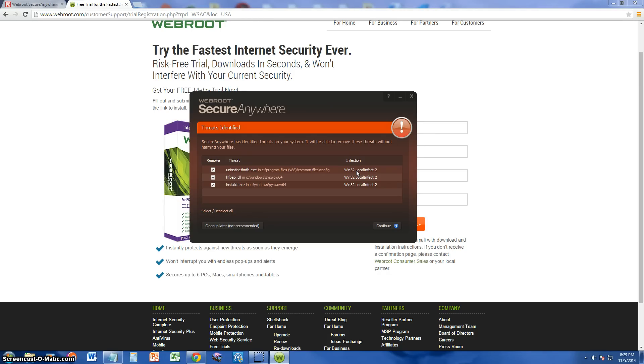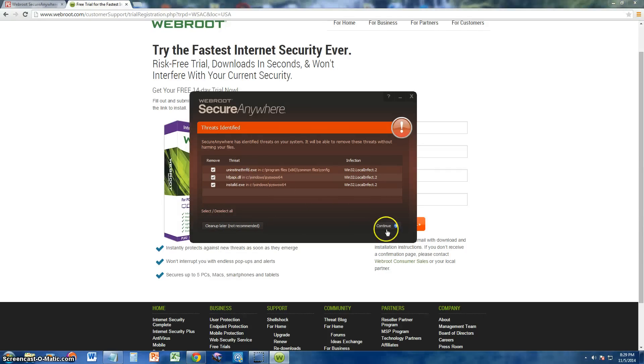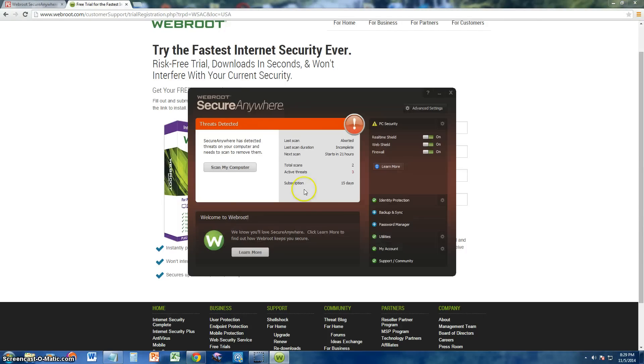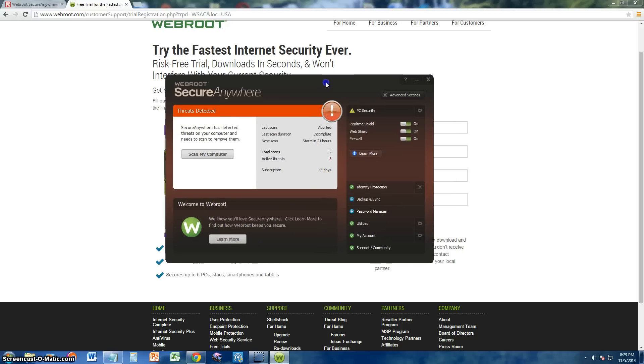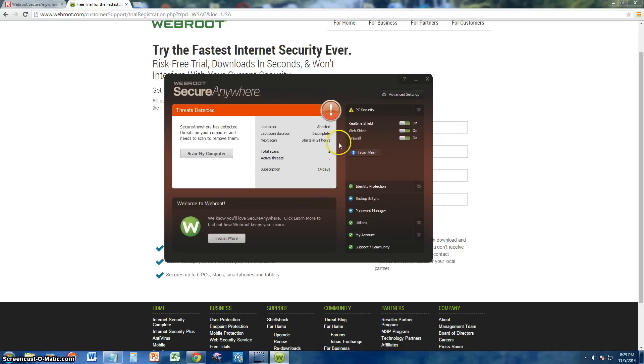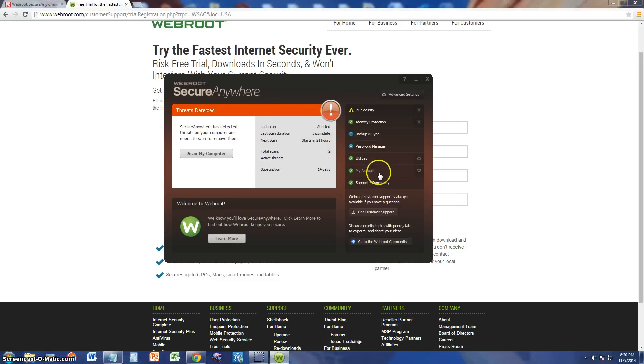But, the antivirus program looks at it as a virus. So, I'm going to click on clean up later. But if you do find viruses, you just click on continue and it will take you to the steps of removing them. Now, let's take a look at the rest of the features here in Webroot SecureAnywhere.